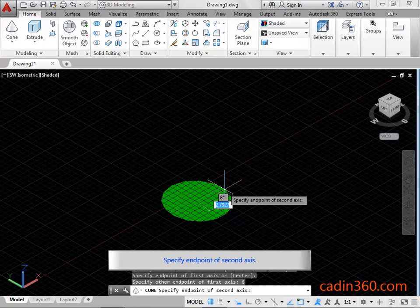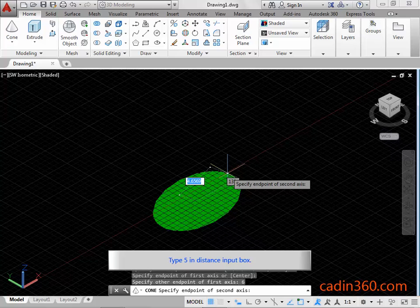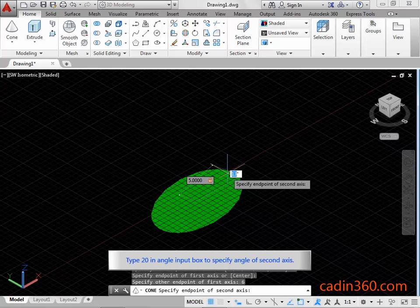Specify the end point of the second axis. Type 5 in the distance input box. Press Tab to switch to the angle input box. Type 20 in the angle input box to specify the angle of the second axis. Press Enter to accept the input value.